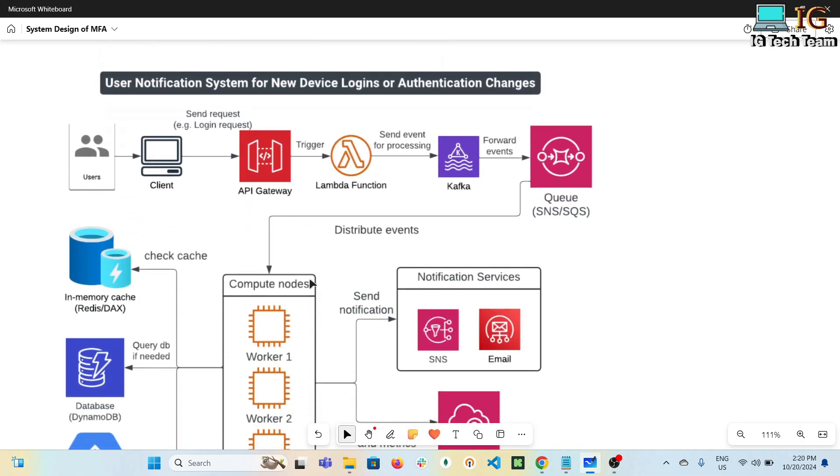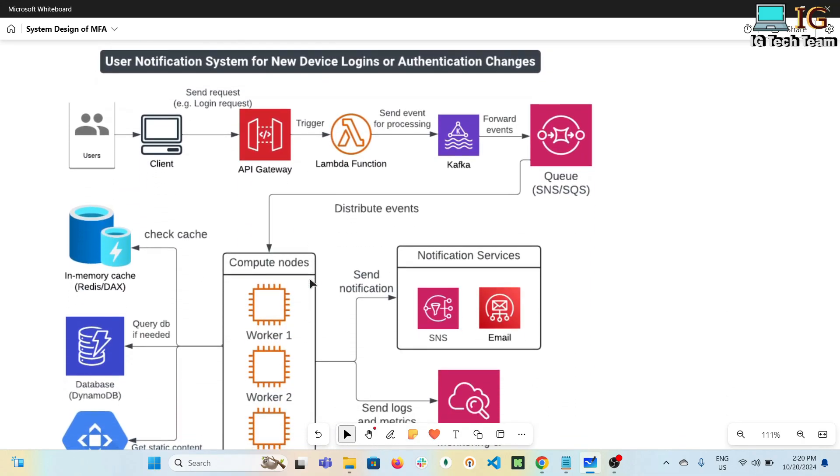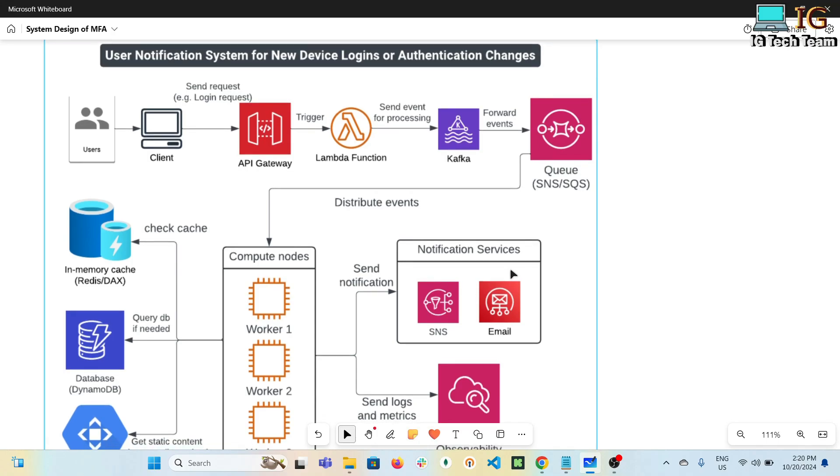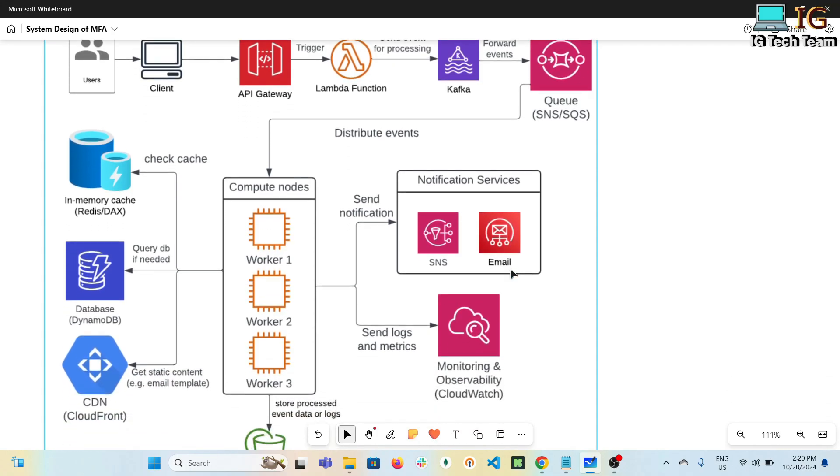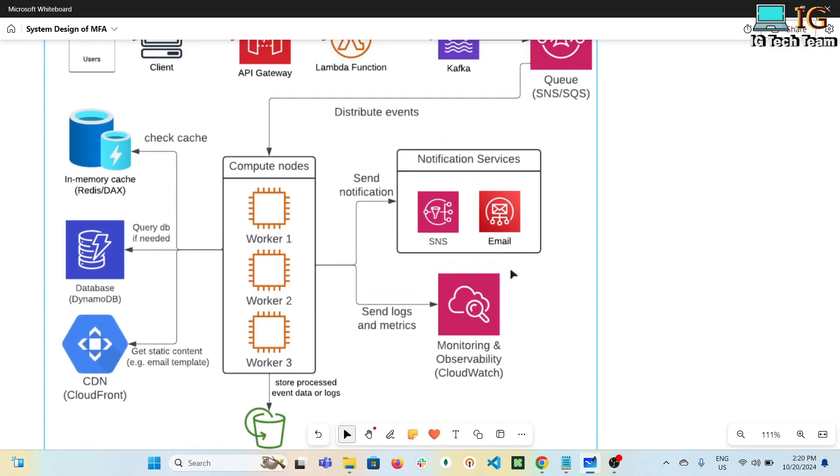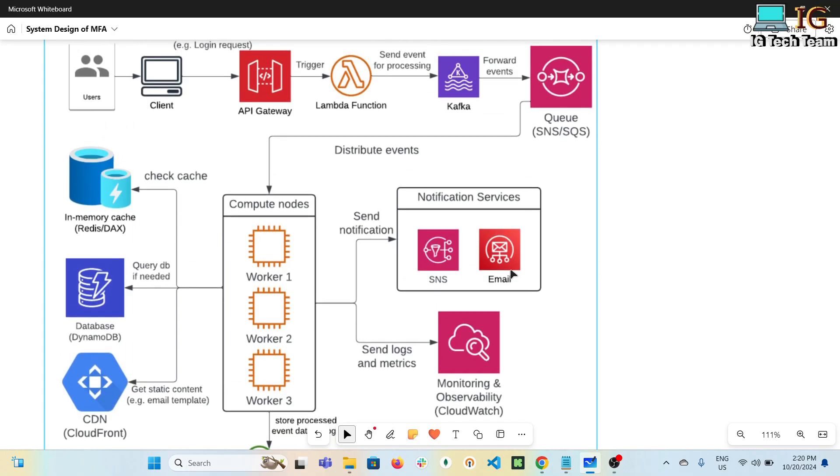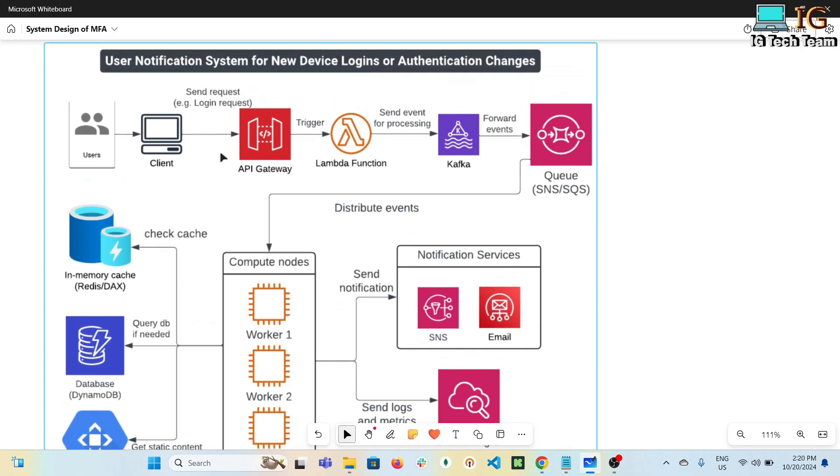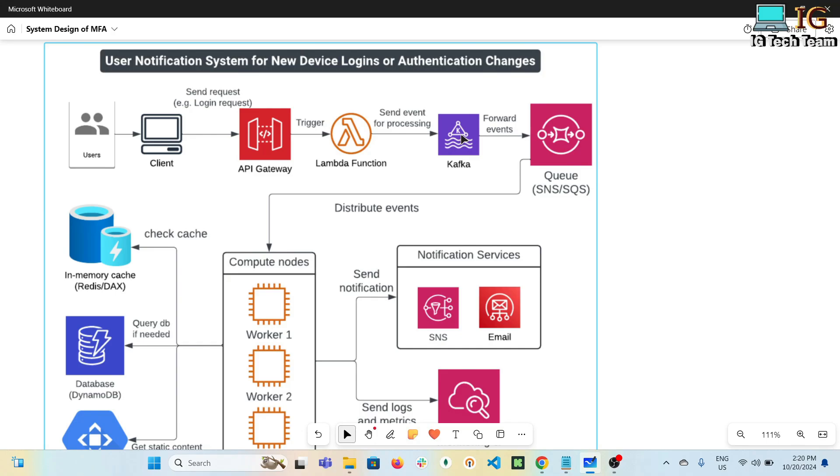Next we have user notification system for new device logins or authentication changes. This can be the main architecture for this scenario. First, the user initiates the action like a login request. Client can be web or mobile app. API gateway will route requests to appropriate back-end services. AWS Lambda will process the request and perform tasks like event generation. Kafka will forward requests to other services. This Kafka will be useful if we want to handle multiple requests at the same time. In simple architecture, this streaming platform might not be needed.